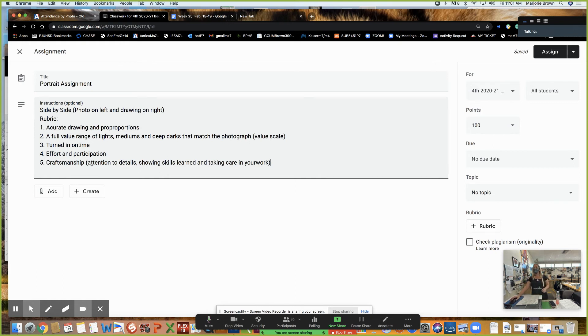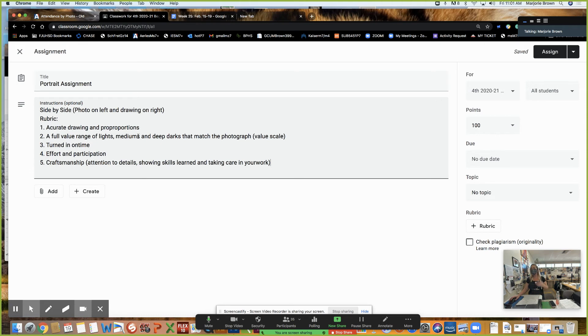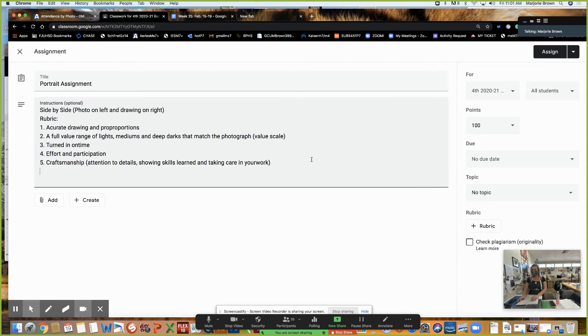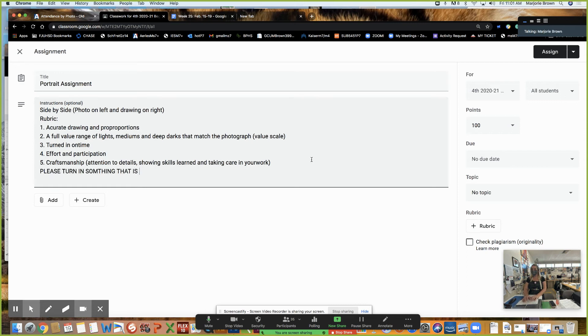So if you get a low score, you know why. And I'm trying to give you the answers to the test before you turn this in. If your proportions aren't accurate, obviously I'd rather you turn in something is better than nothing because this is 100 points here. Even if it's not finished. So I'm going to put that in bold. Please turn in something that is always better than nothing.